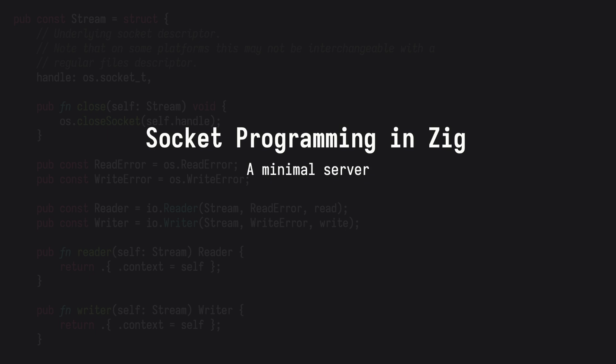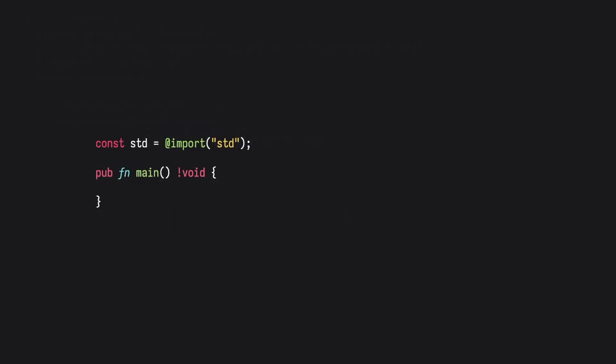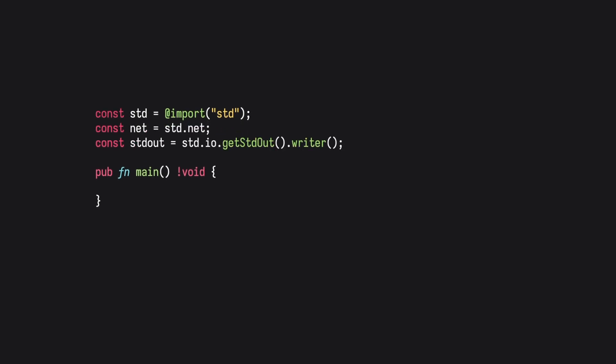Today, I'm going to walk through some simple socket programming in Zig. Starting with a blank project, let's import net and create a standard out writer.